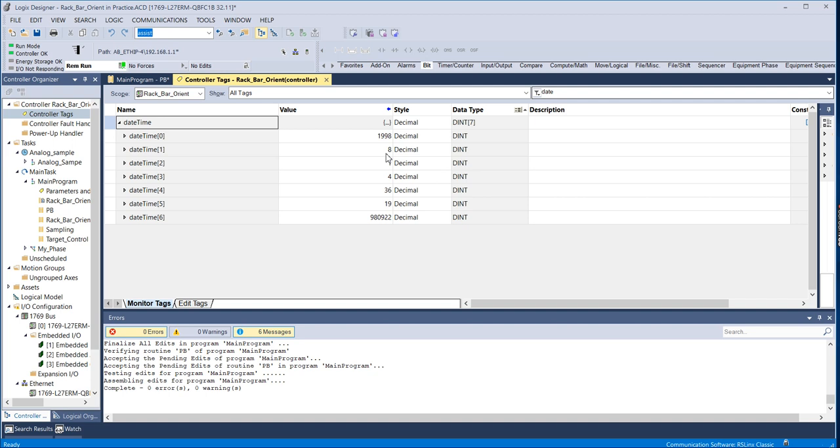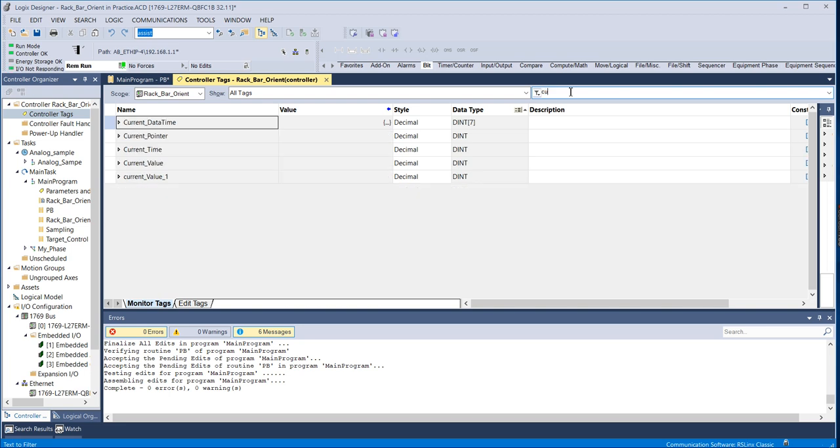So if I go here, you can see what value is in the controller. So it thinks it's August 1st, 1998 at 4:36 a.m. So that's obviously not correct.